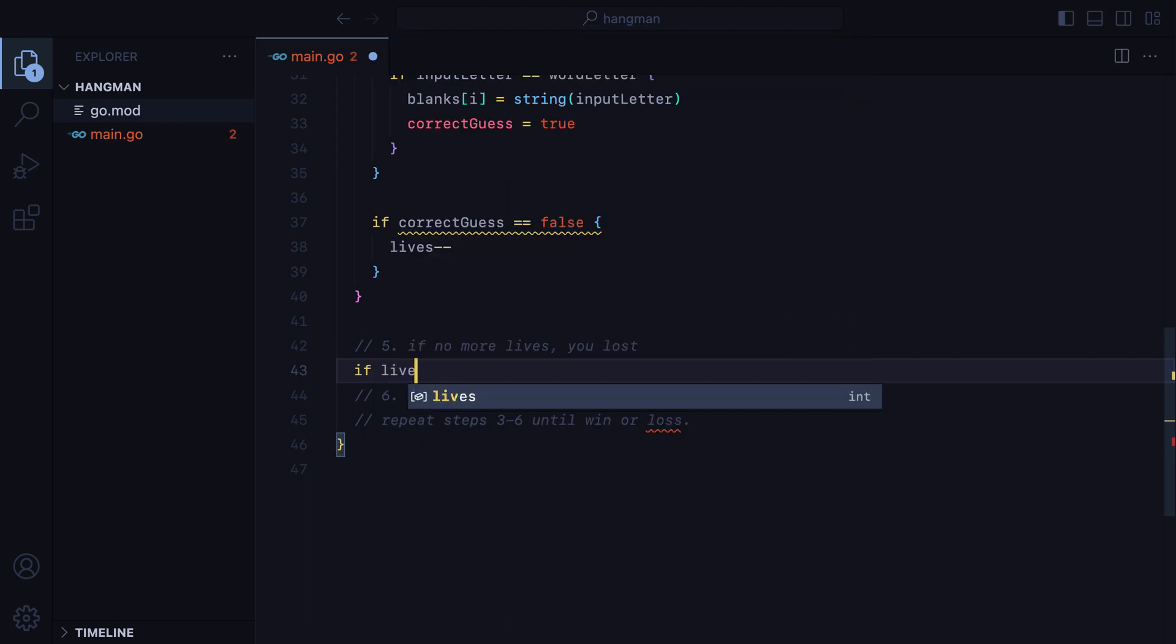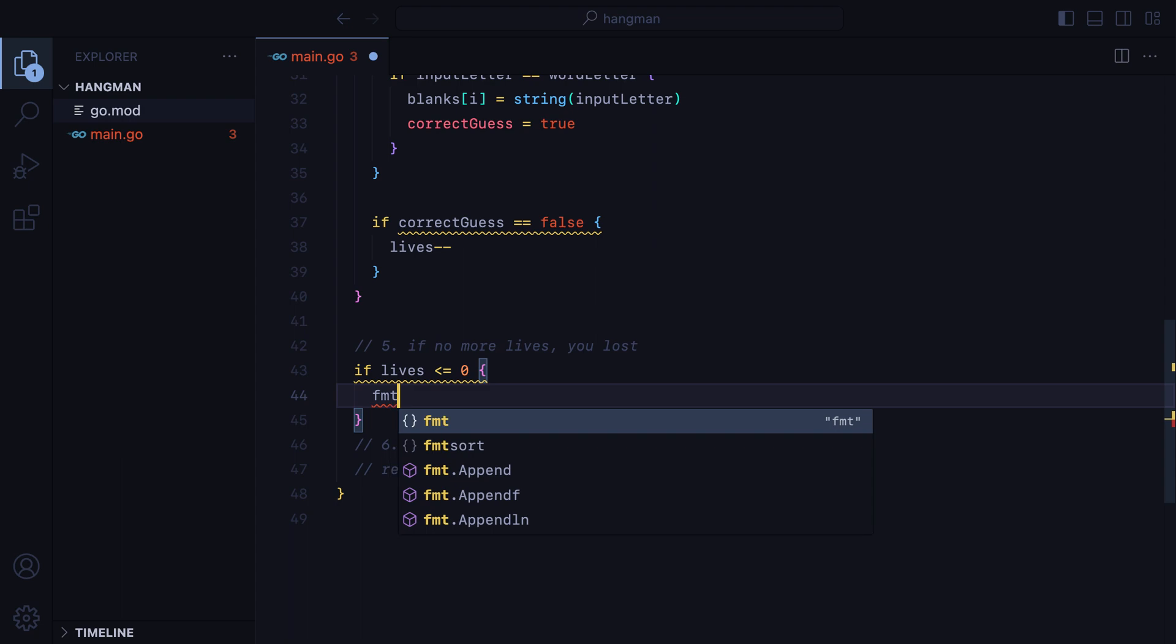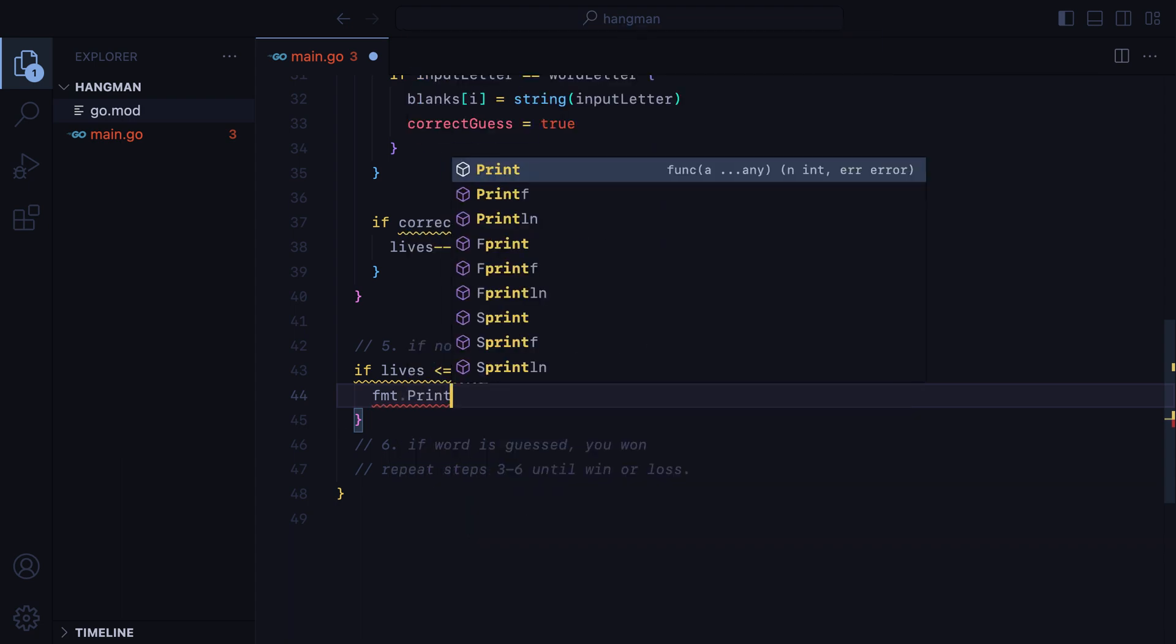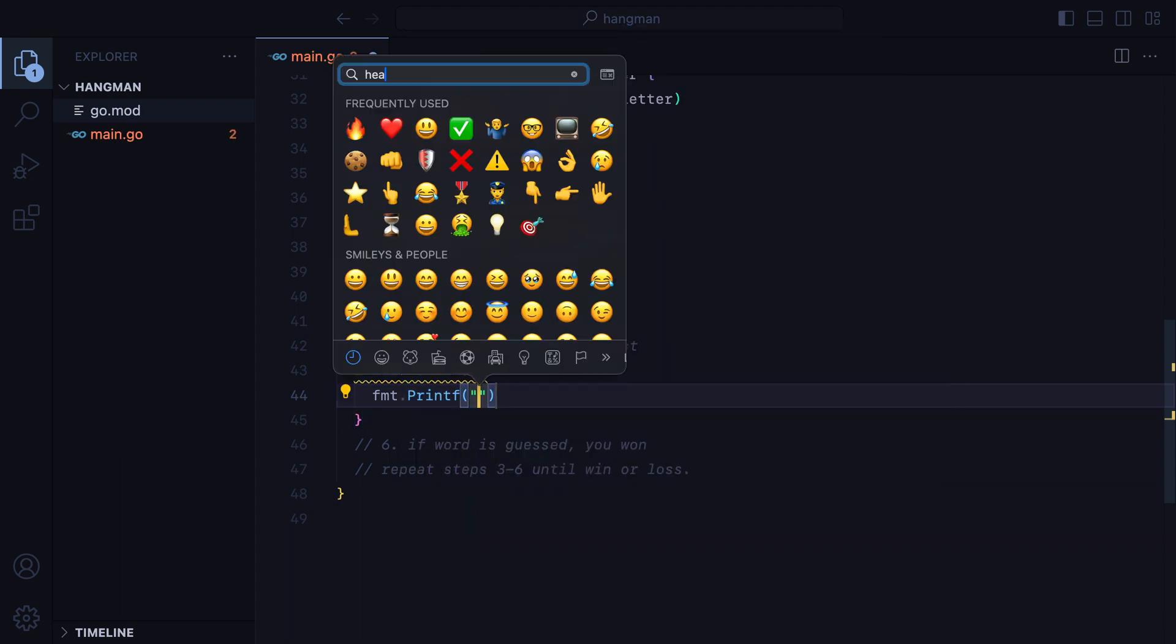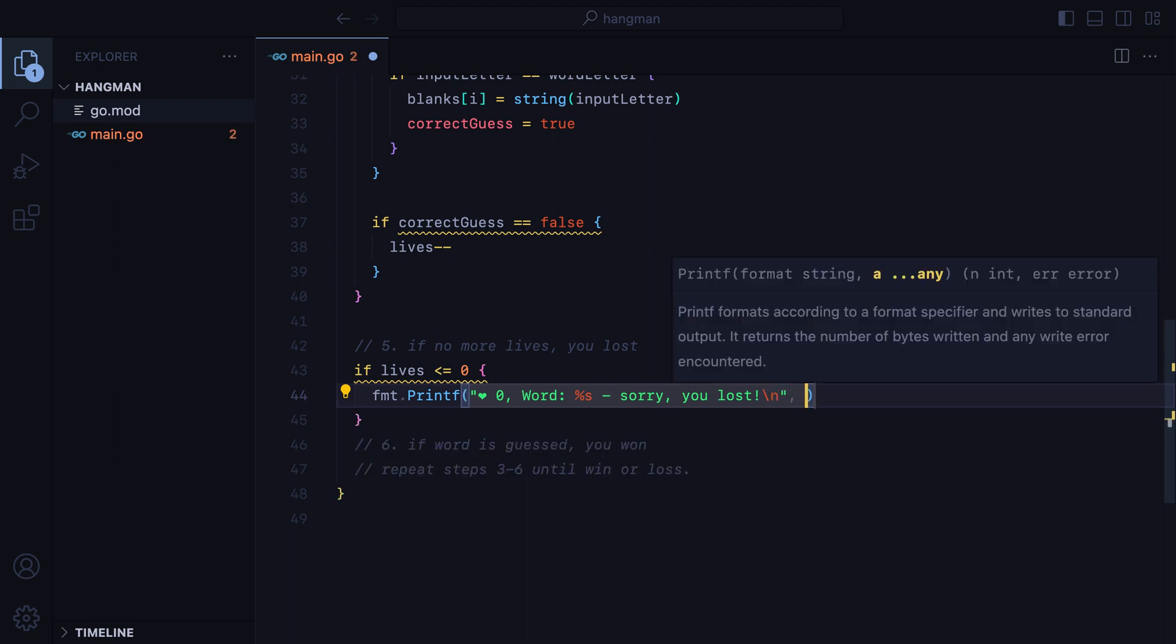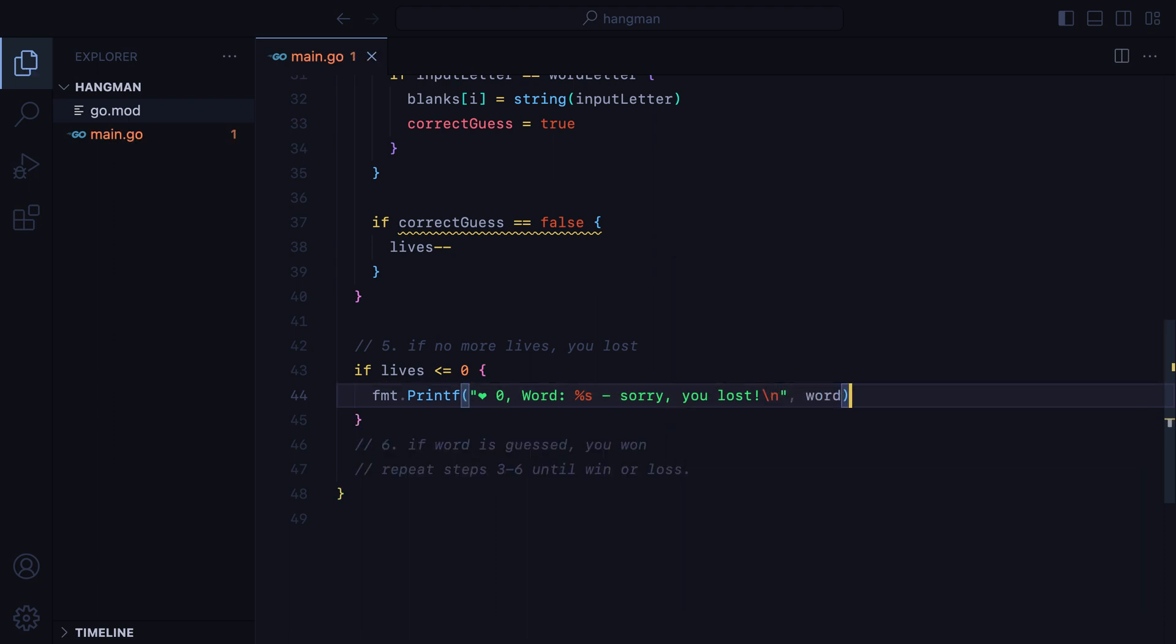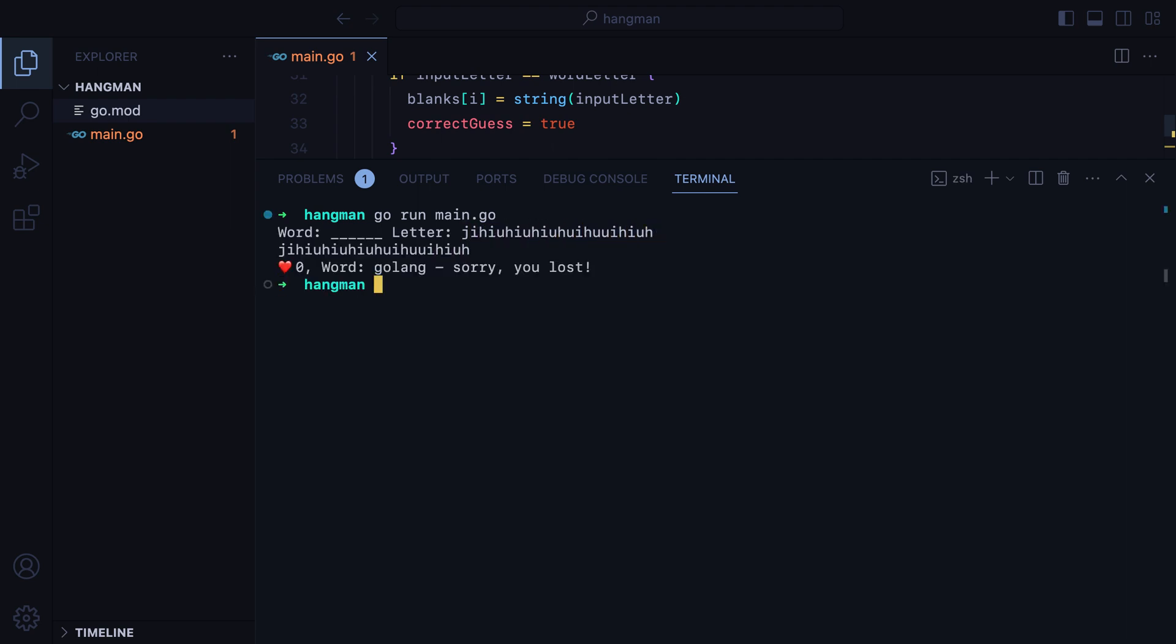Now, if lives is lower or equal to zero, we lost the game. So let's do fmt printf, and I'll add a heart emoji zero, word modulo s, sorry you lost. And let's also add the forward slash n for a new line, and then the word. Let's test it out, I'll run it, enter many incorrect letters, and here's our message.